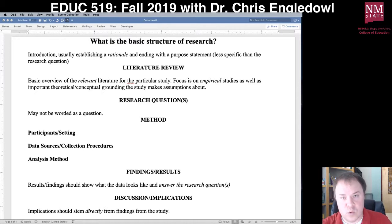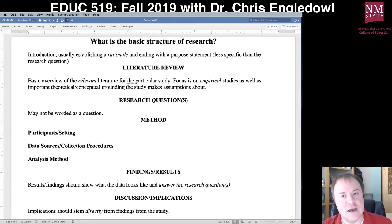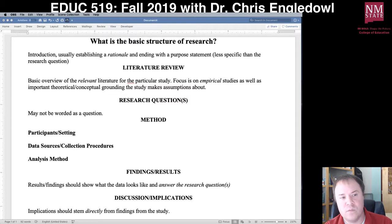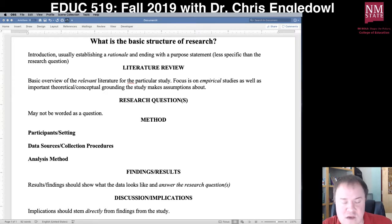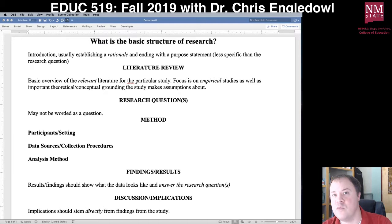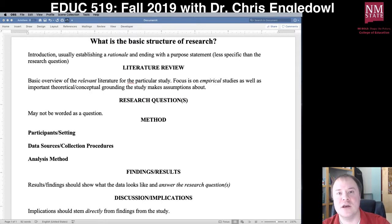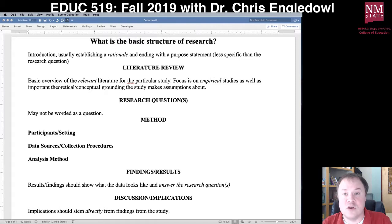Then it dives into the literature review, which focuses and tailors on what is necessary to understand the context of the study. The researcher has already understood something about the field, and the research described in the literature review helps the reader understand where they're coming from — what other work has been done and which theories they're drawing on. For instance, if the study is about learning, there are assumptions being made in the theoretical or conceptual framing about how people learn, and that has implications for how they carry out the study and how they filter the results.